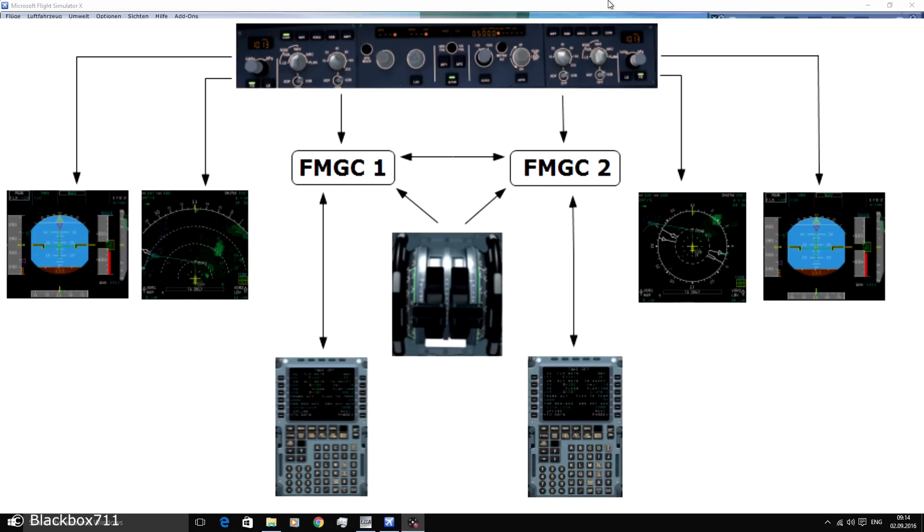The Flight Guidance part commands the autopilot, the flight directors and the autothrust system.